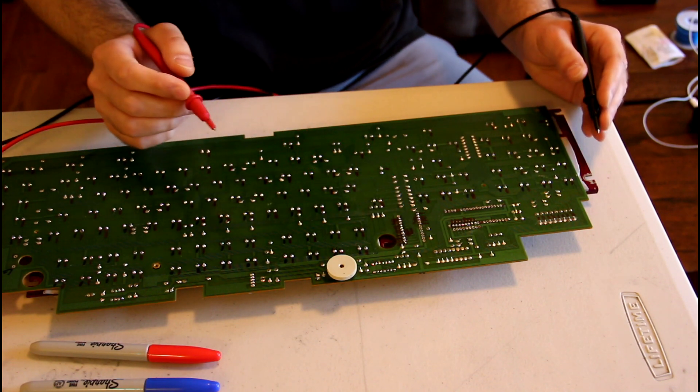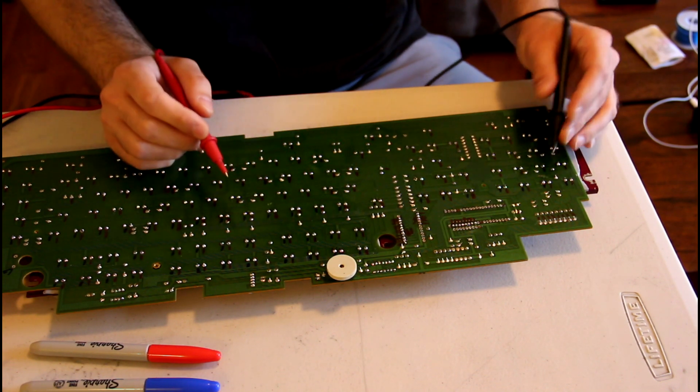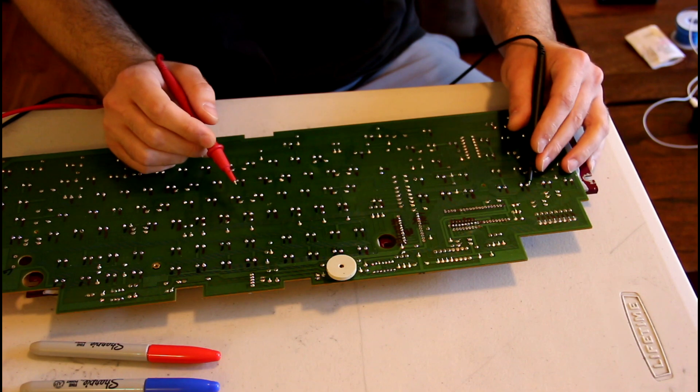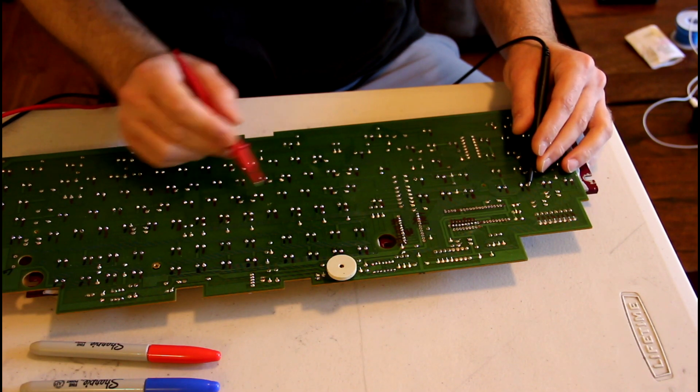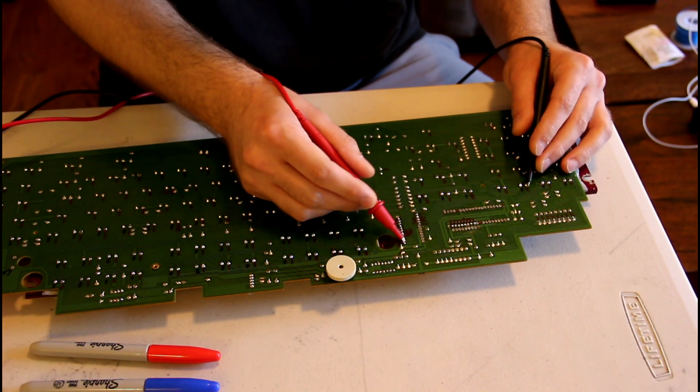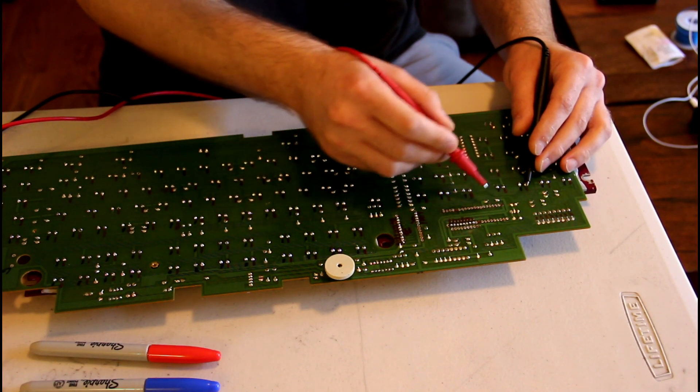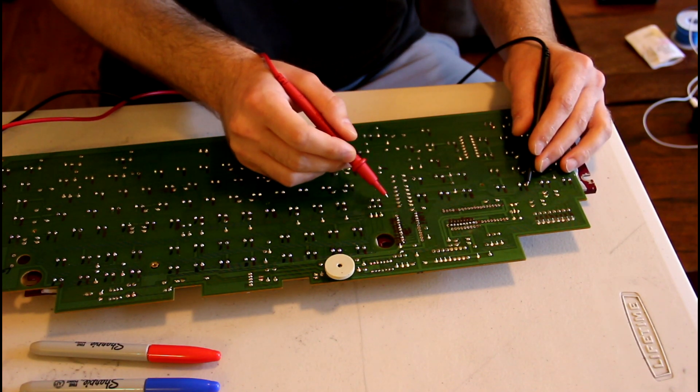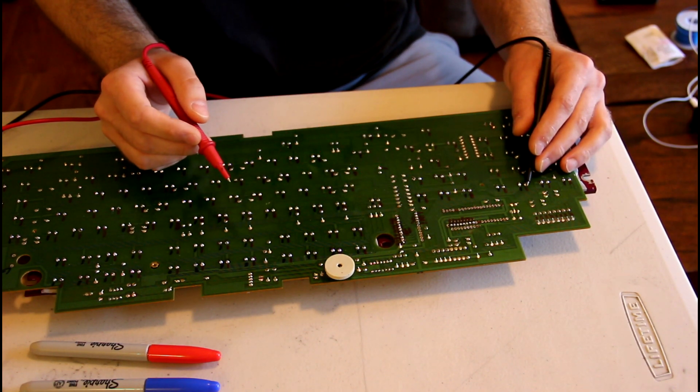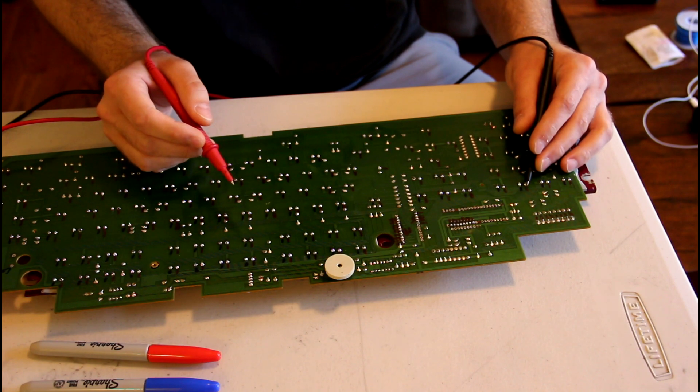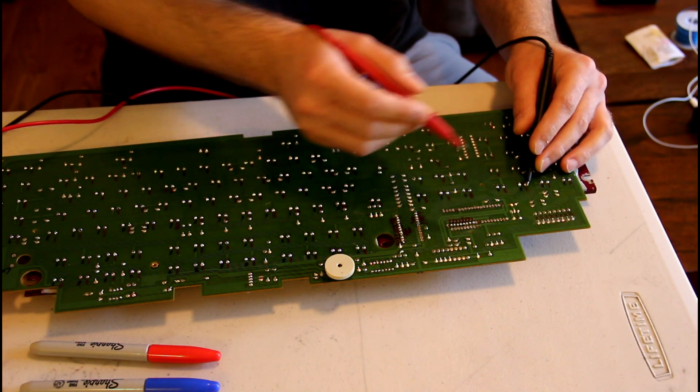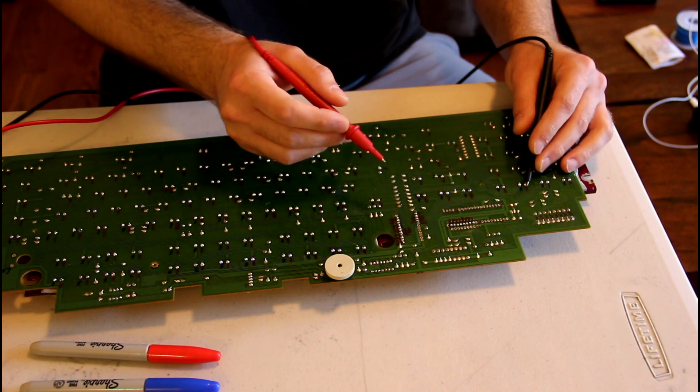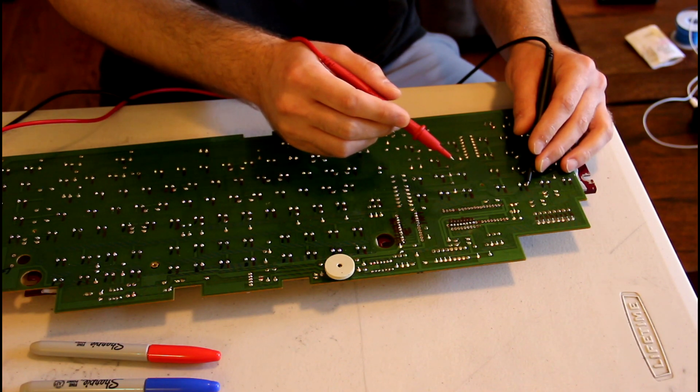Sometimes you run into cases, like this next one, where it doesn't terminate at any of these chips. You can try all the different chips and you're not going to get any success. The reason is because it's going through a diode. So you have to be aware of where the diodes are on the board.